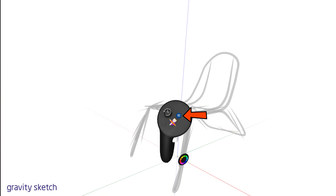You can see this chair has three layers: one for sketching, one for lines, and one for the seat. Each layer organizes different parts of the design, making it easier to work on.